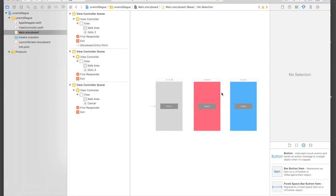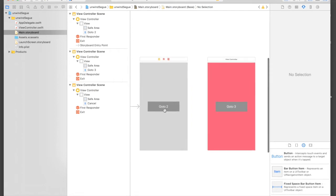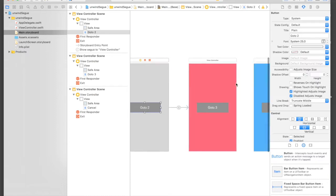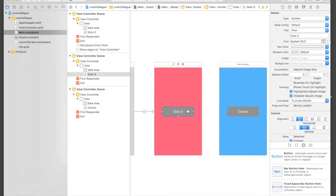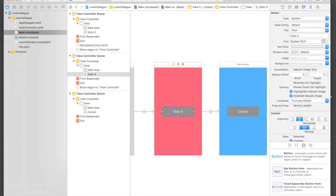Let's quickly perform segues so that we can unwind them. I will start performing segues: go to 2 will be show, and go to 3 will be show. Let's quickly run this application.